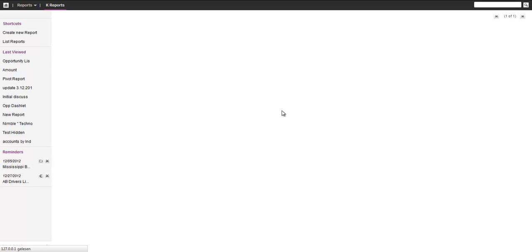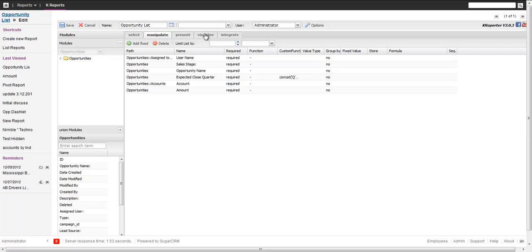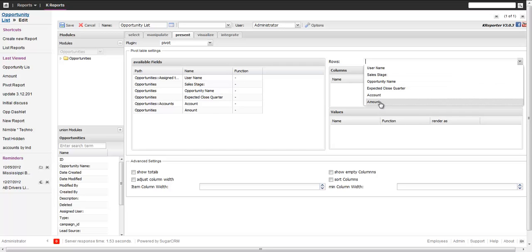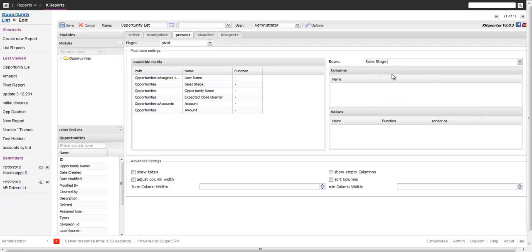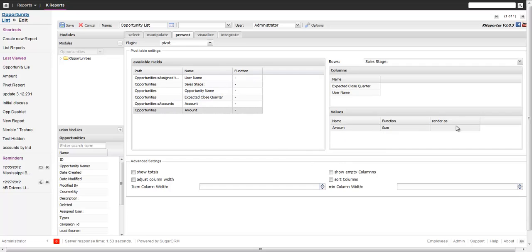In many cases a more common option for reporting is a pivot grid. We change from a tree to a pivot grid — it's a bit more complex to handle. First of all, we define the row, which should be the sales stage. Then we take the close quarter as the first column dimension, and then the username. Then we take the amount and build the sum of the amount, and there's also a currency setting.